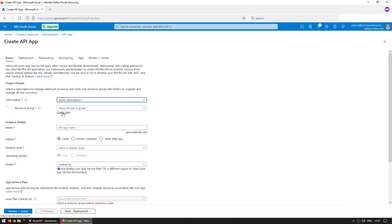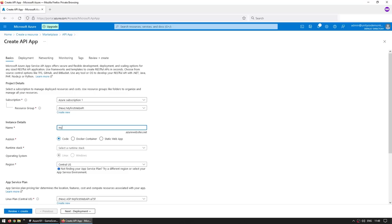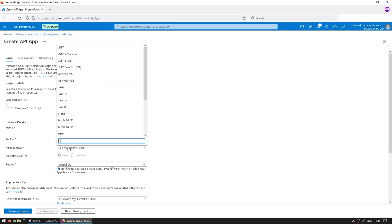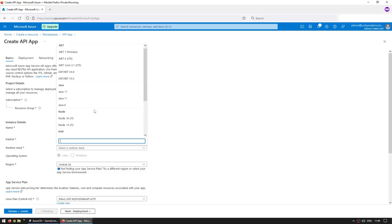Then over here, it asks you for a bunch of things. Since we already covered all the basic terms, this should all be easily understandable. So first one is the subscription. So just go ahead and select the free subscription. Then it's the resource group. This one, you can use some group you already have, or you can create a new one. So let's do that. Let's call this my first web API. Next is the name. This is going to be the host name where you're going to access the web API. This one has to be a unique global name in the entirety of Azure. So over here, let's say my first web API dash code monkey. And yep, that's available.